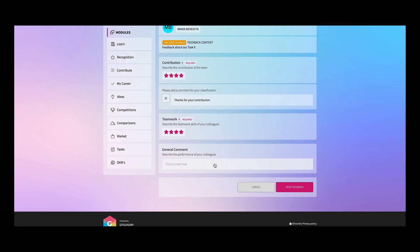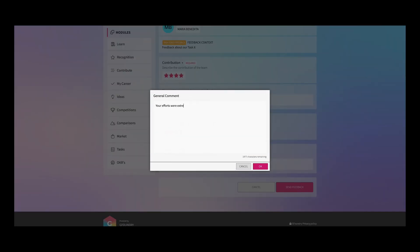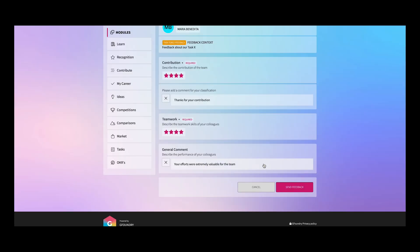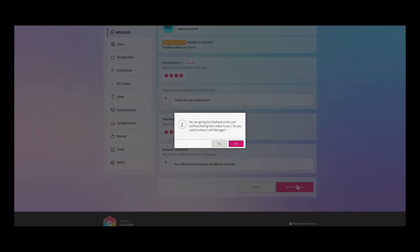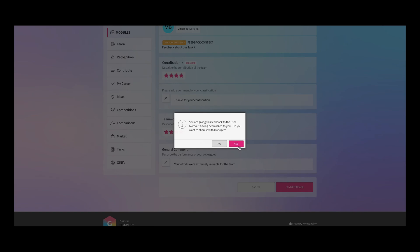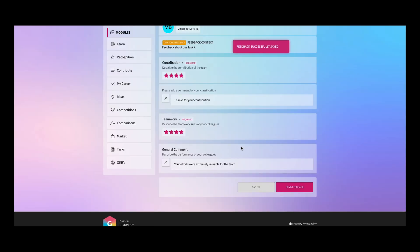And the general comment. Now I can click send feedback. Now the feedback was just given. Let's move back to the back office.